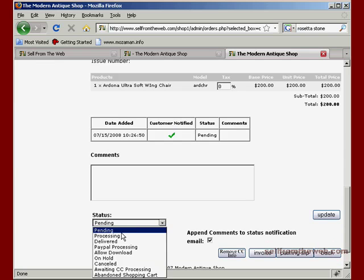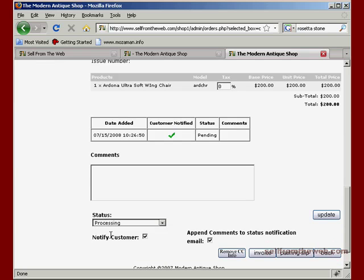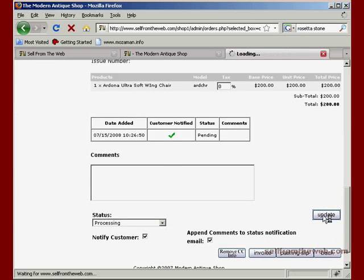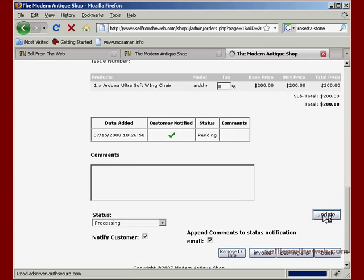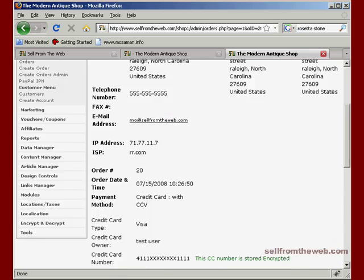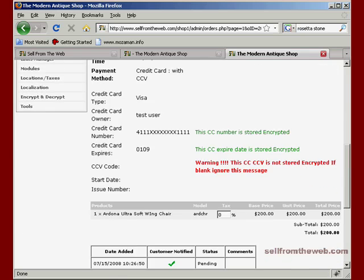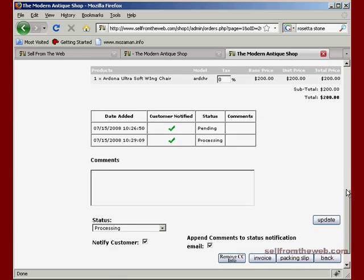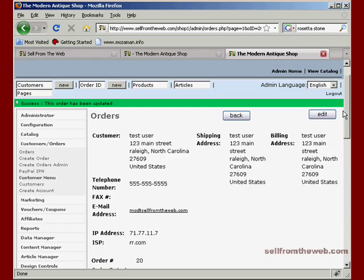And once you're done with that, you can go ahead and check off processing. This will notify the customer if you have it checked off. And you can append comments, if you put comments in here, to the email that you sent to the customer. So we'll go ahead and click update. And that will update the status and you would have already processed your credit card information to collect funds from the order. And that is how you process an order that was placed on the website.